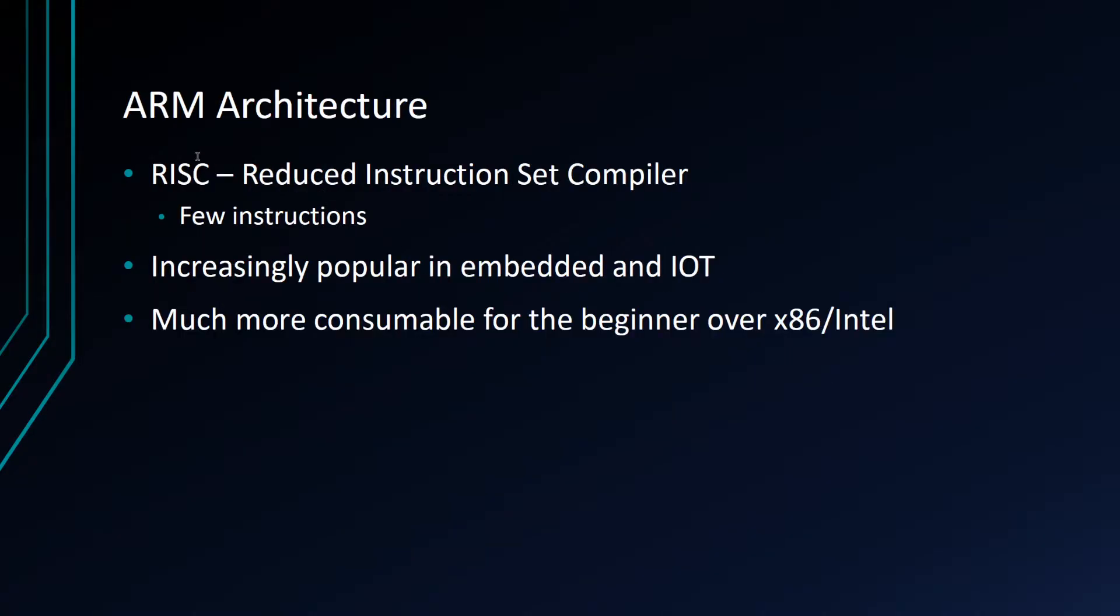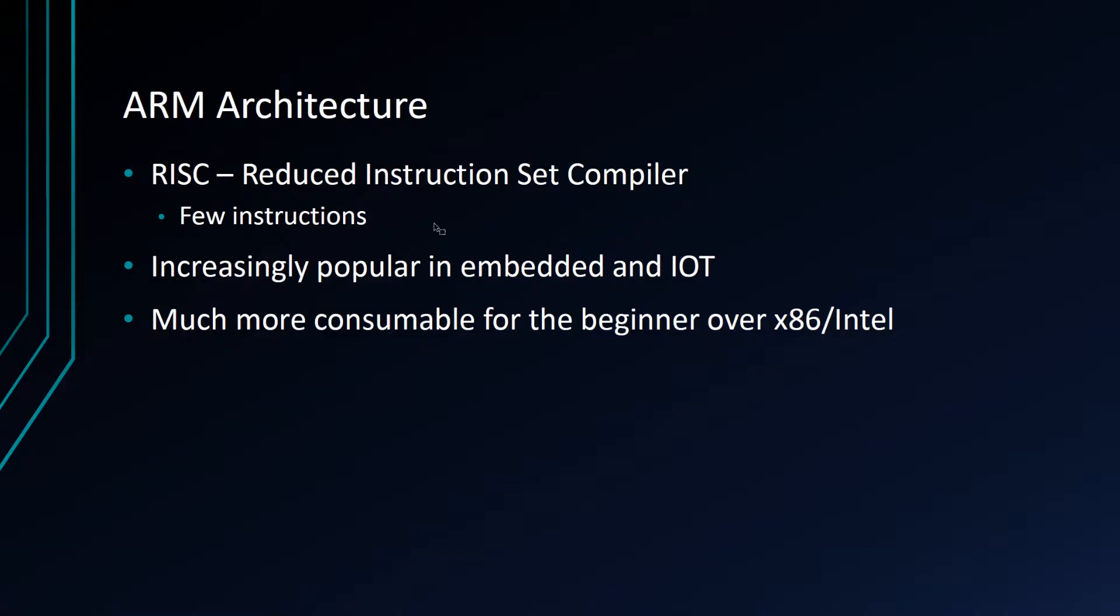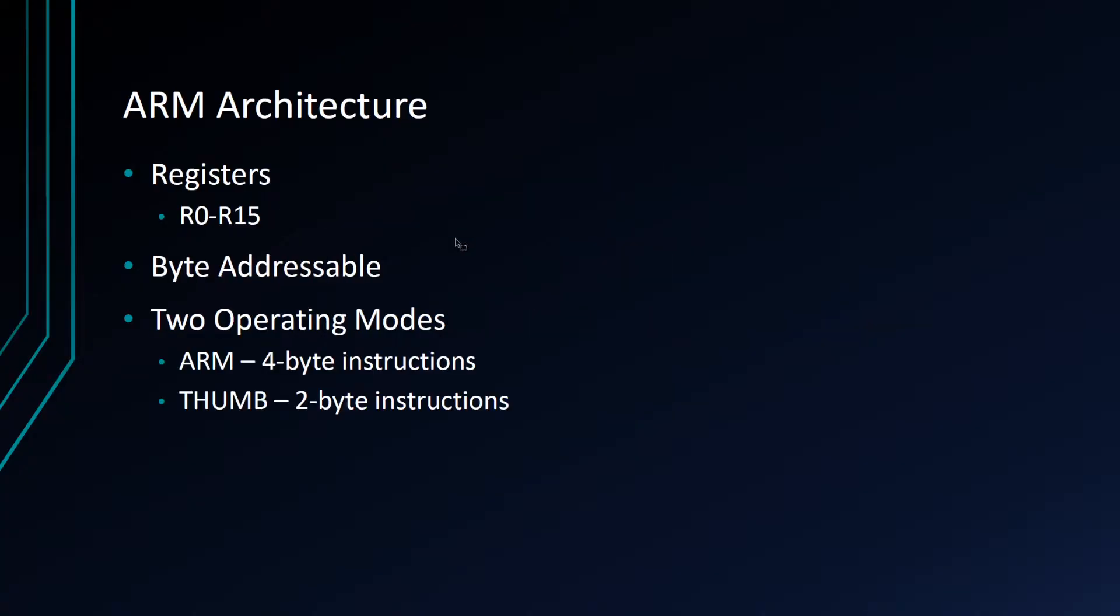So today we're going to go over the ARM architecture. It's a RISC architecture, reduced instruction set computer, which basically means that it's very few instructions, meant to be simple and easy to work with. ARM in particular has become increasingly popular in embedded and IoT. There's a pretty good chance that the router at your house is either ARM or MIPS, but mostly ARM if it's newer. I think ARM is way more consumable for the beginner over x86 Intel architecture. ARM consists of a set of registers. Registers are physical hyperfast memory that live inside of the processor. Registers allow us to do quick math operations inside the processor. ARM is a byte addressable architecture, which means that you can ask it to pull memory from any address.